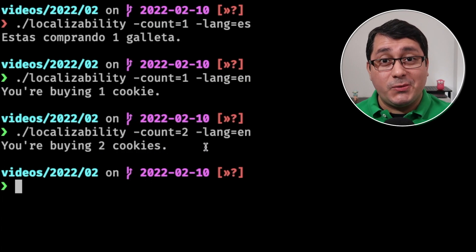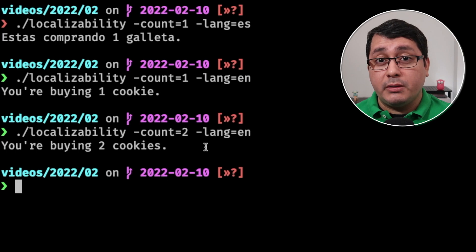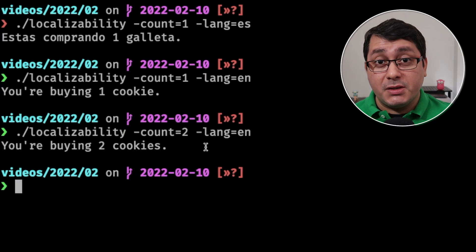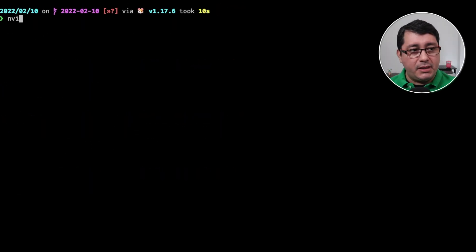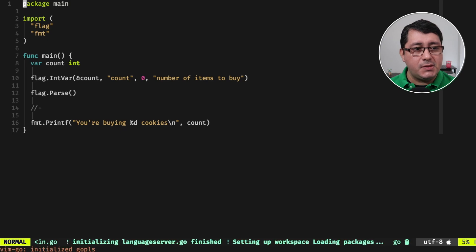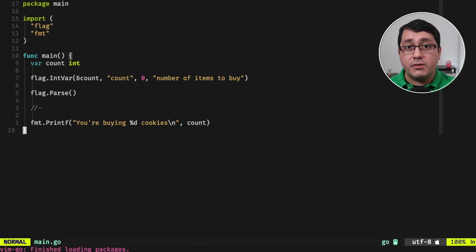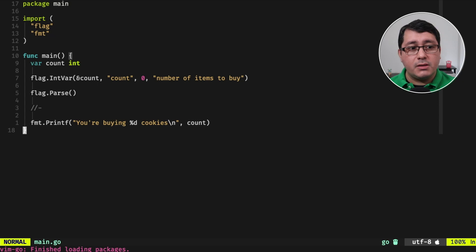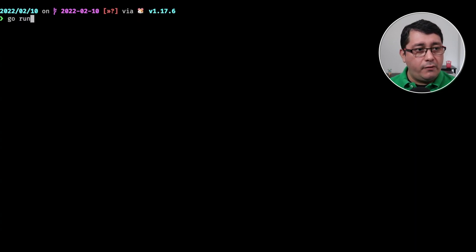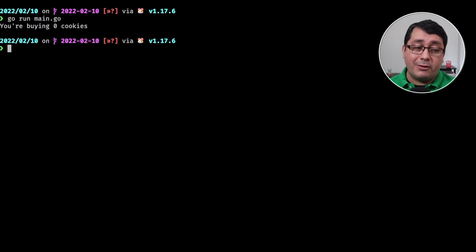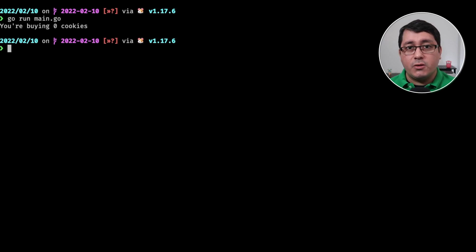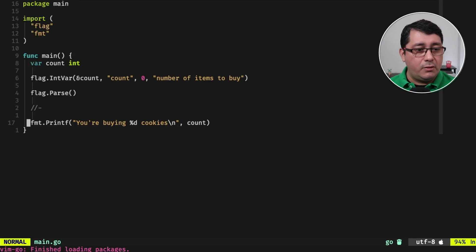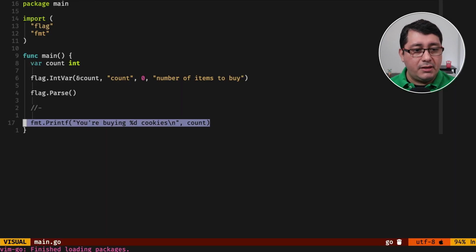So let's jump into the code and we're going to be building this from scratch. What I have here as the beginning of this example is just a simple implementation using the flag package that we are going to be using for passing in some arguments to this program. So if I run the file, you will see that it's printing out 'you're buying zero cookies', which is literally this.